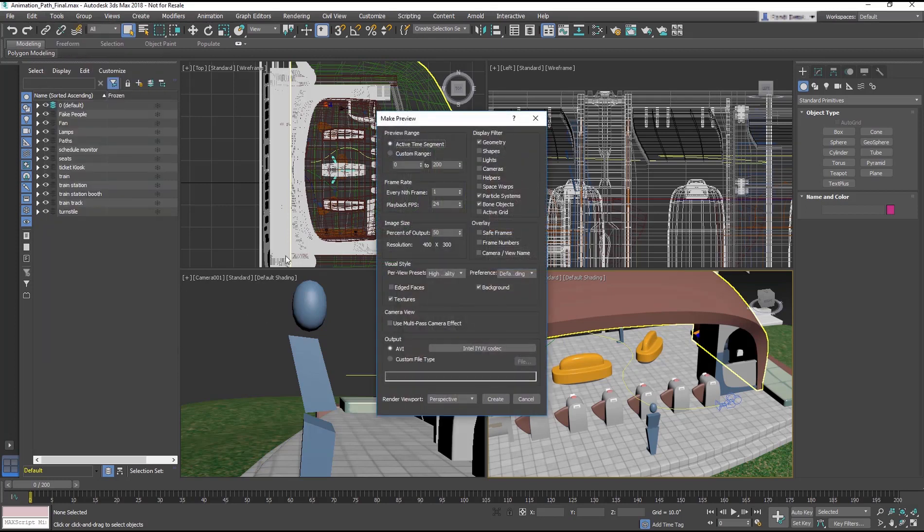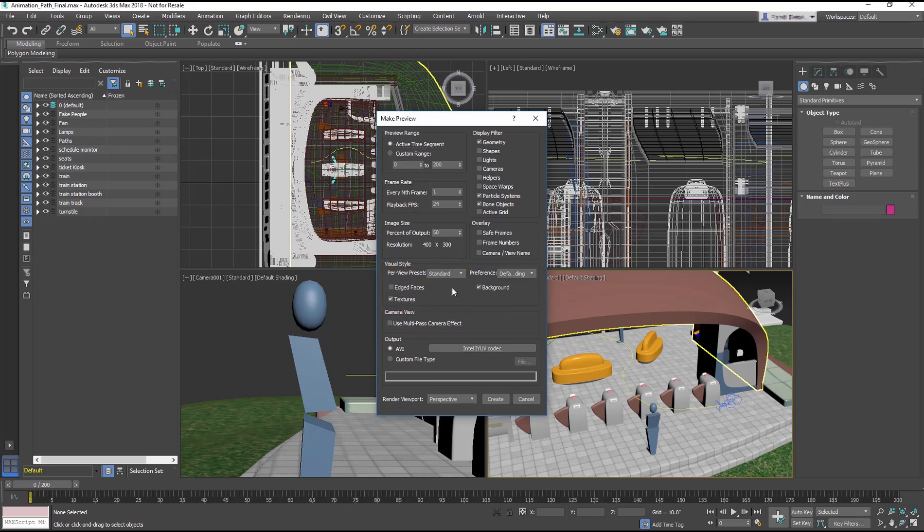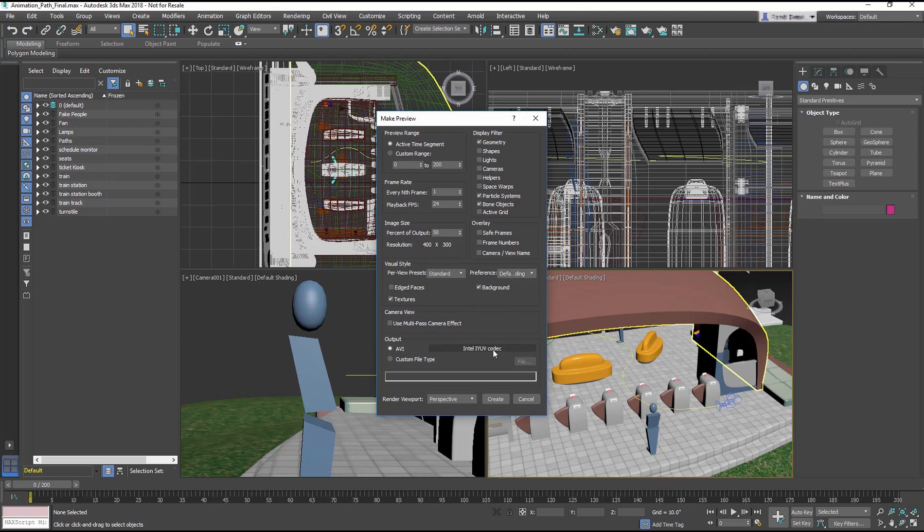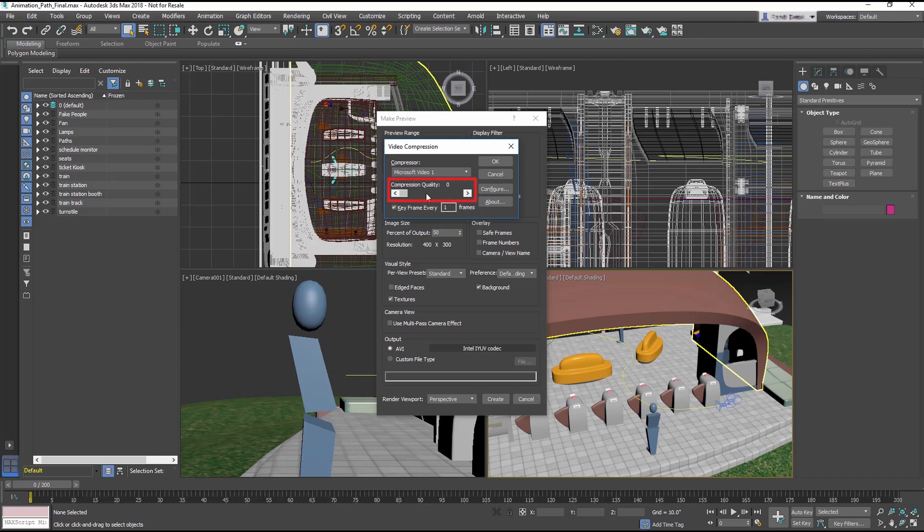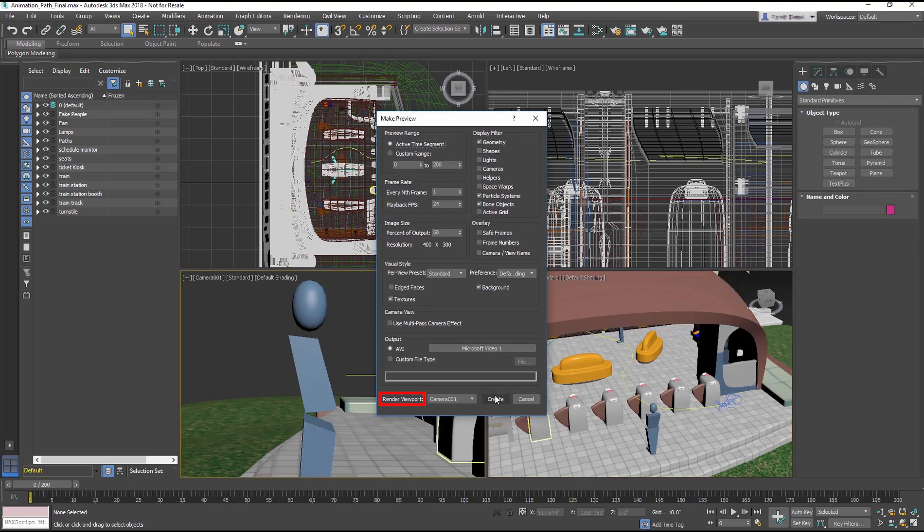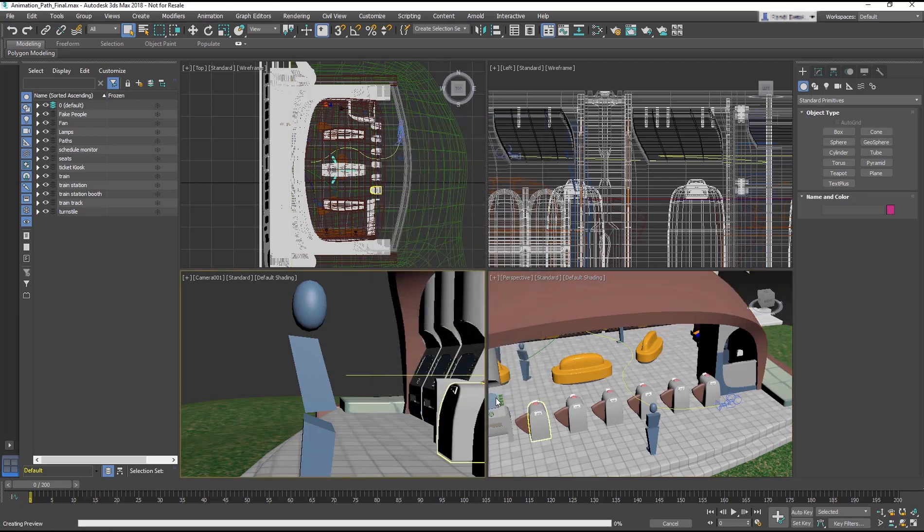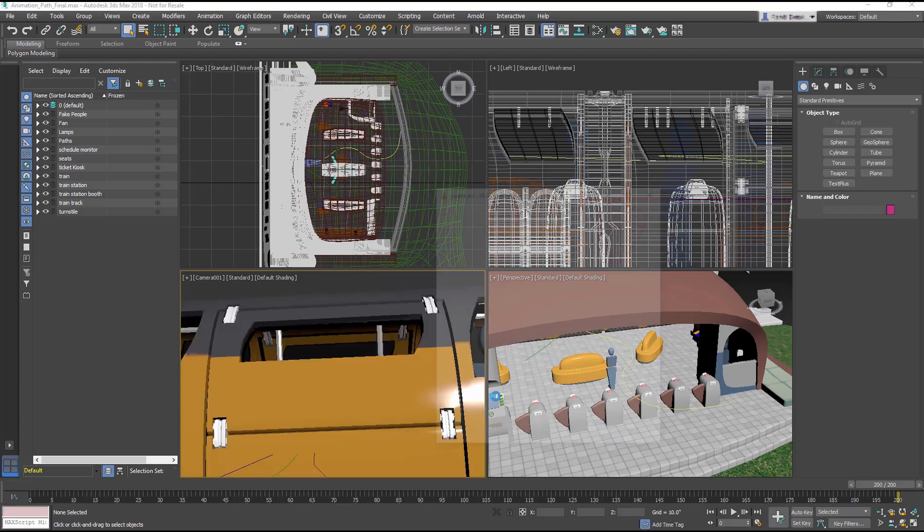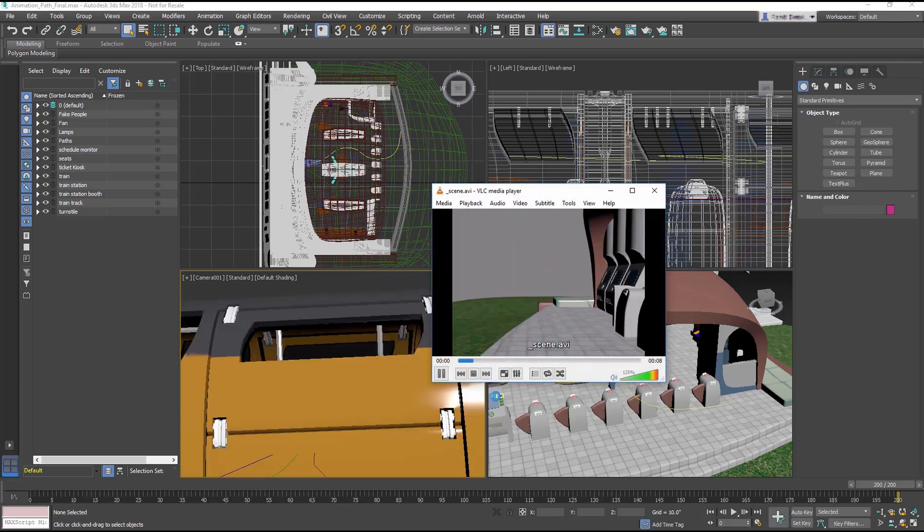Keep everything at the default except for the Visual Style section. Change the Per View Presets to Standard and in the Output change the Codec to Microsoft One. Make sure the Render Viewport is set to Camera One and select the Create button. A preview is not designed to be a high quality output, just something to judge and share your animations.